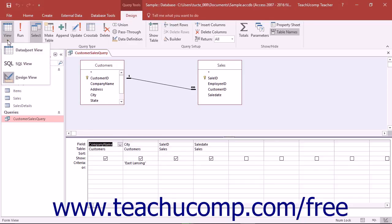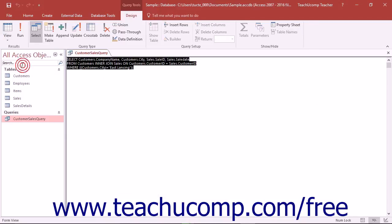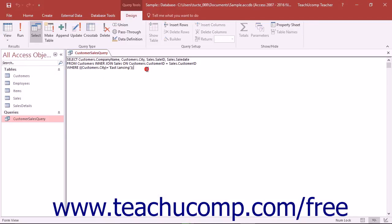From the drop-down menu of choices that appears, select the SQL View command. Access will then display your query as SQL code so you can examine how it works.